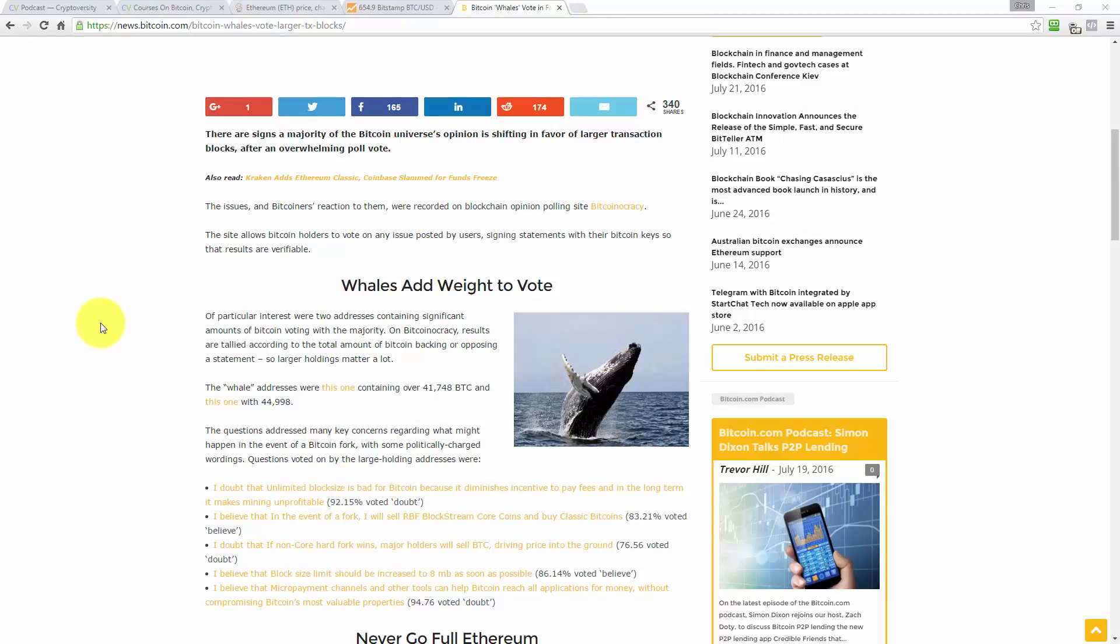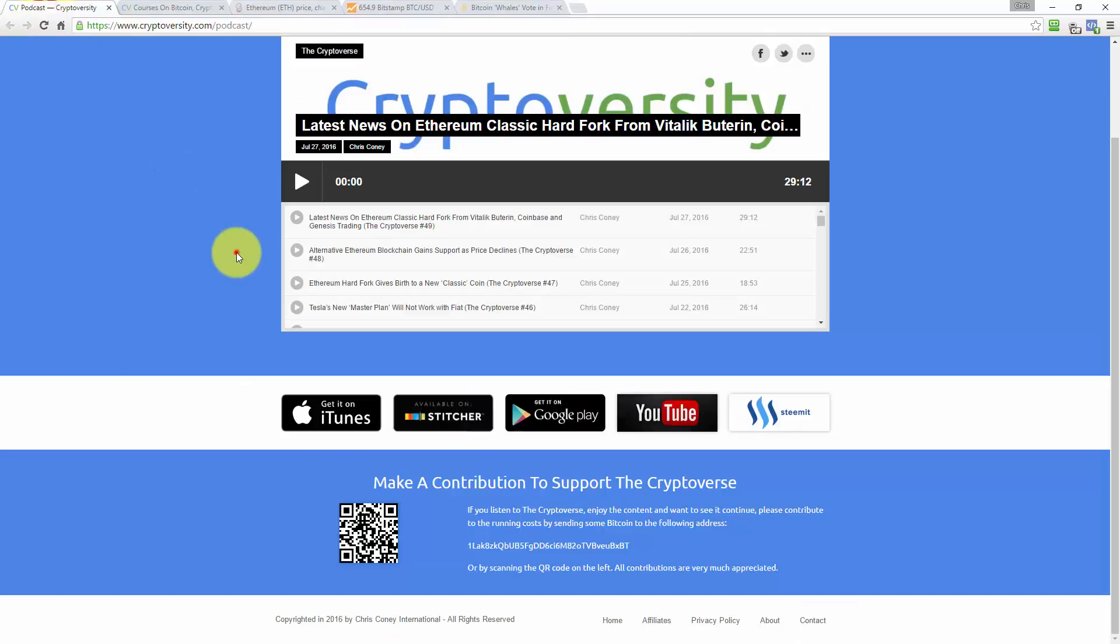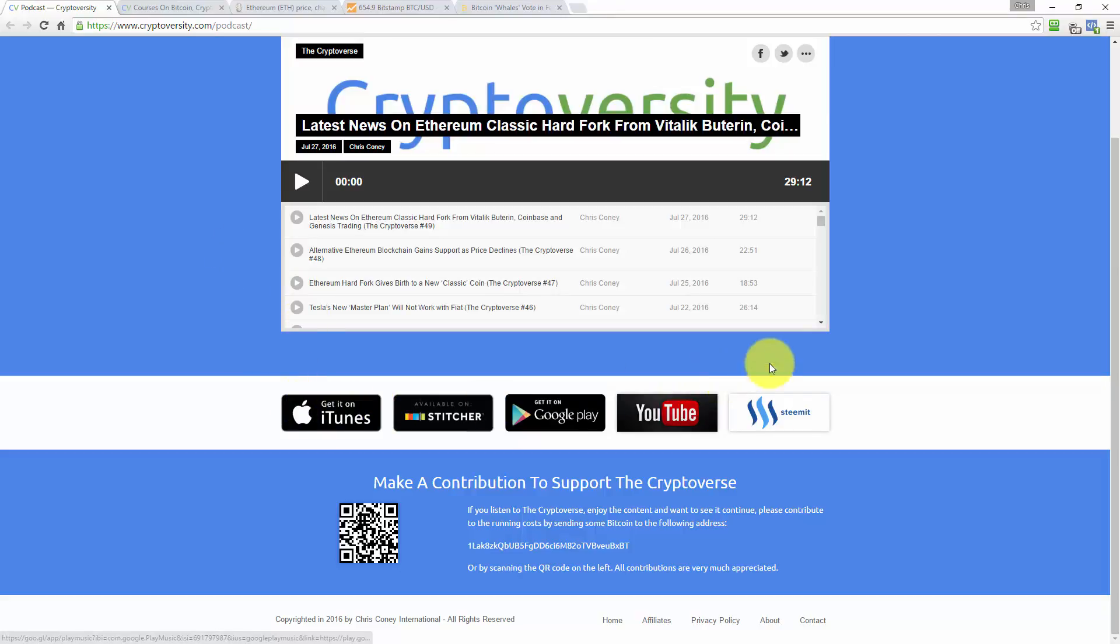So that's going to do it for this edition of the Cryptoverse with me, Chris Coney. I hope you've enjoyed listening today. If you'd like to support the Cryptoverse or subscribe, please go to Cryptoversity.com/podcast, scroll to the bottom, subscribe on any of your favorite platforms. Please also upvote this episode of the Cryptoverse on Steemit or contribute to the Cryptoverse via Bitcoin using the address on the bottom of that page. All right, guys, I will see you in the next episode. So until then, it's me, Chris Coney saying bye for now.